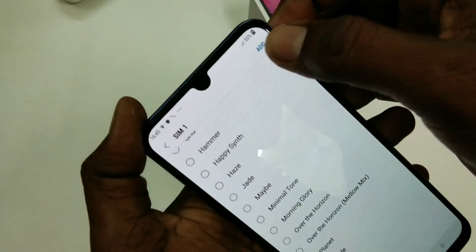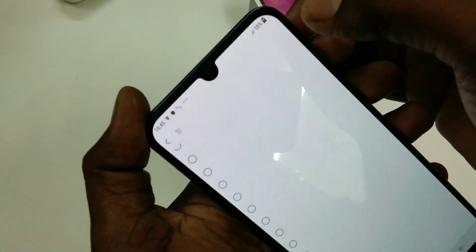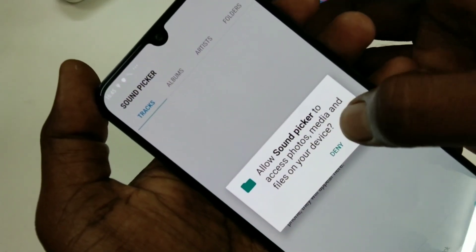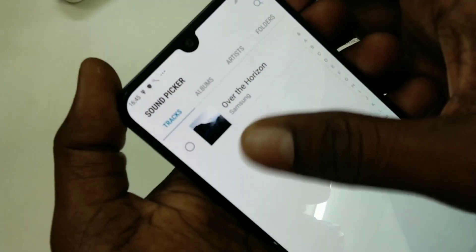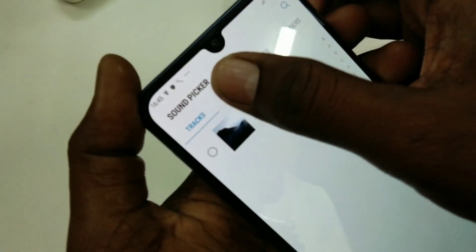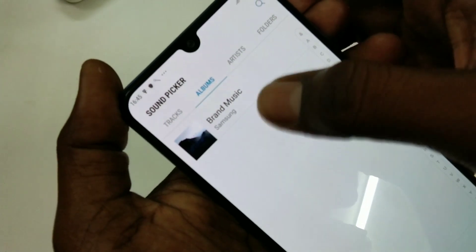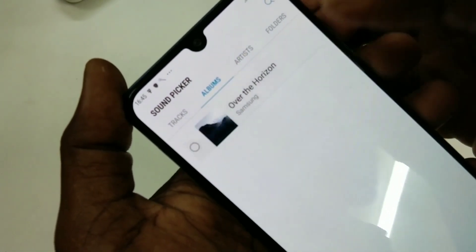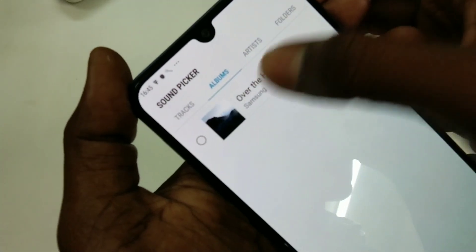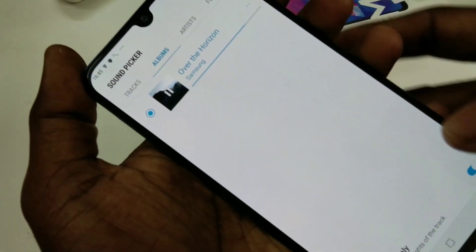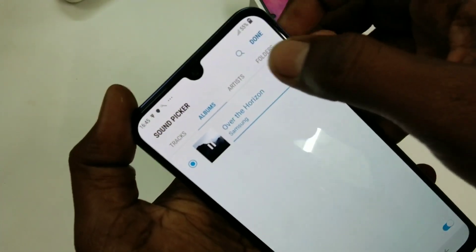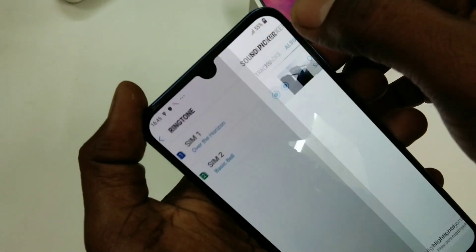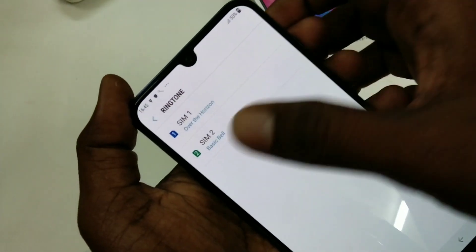If you want to add your own ringtone, just click on the Add button and select any audio file within your folder. I have selected this file. Click Done when you are finished.